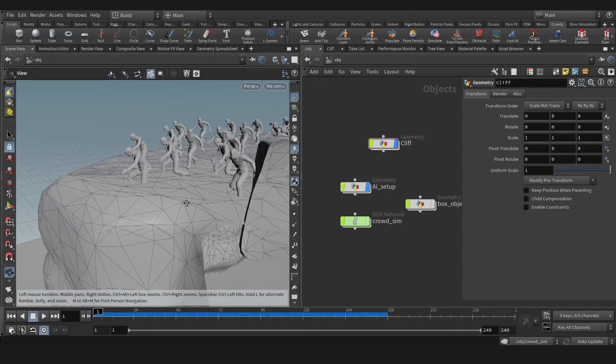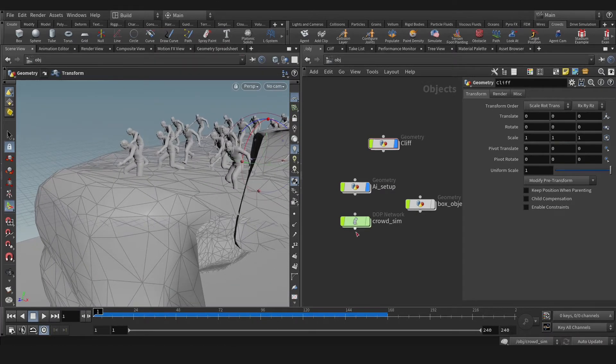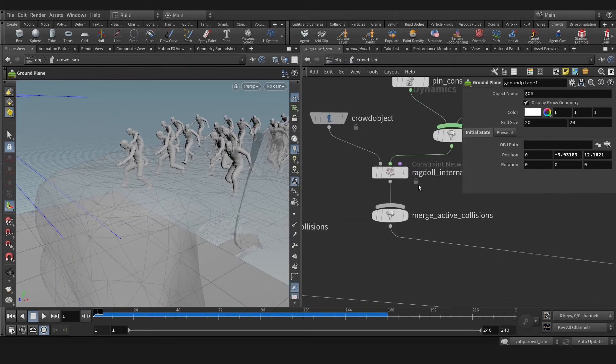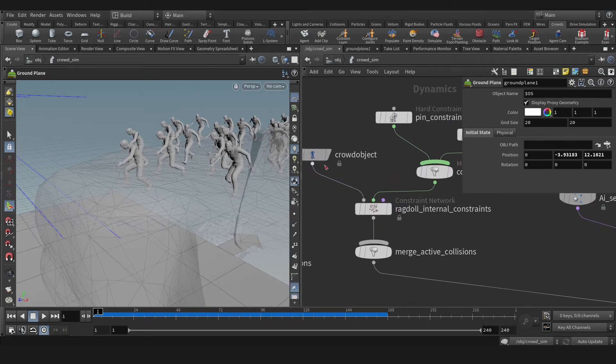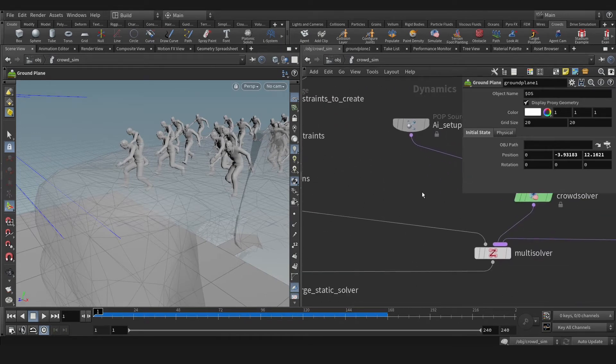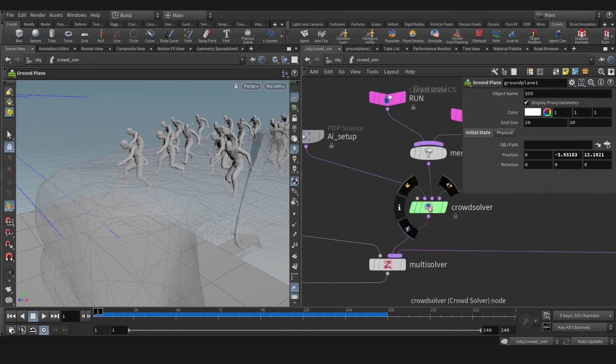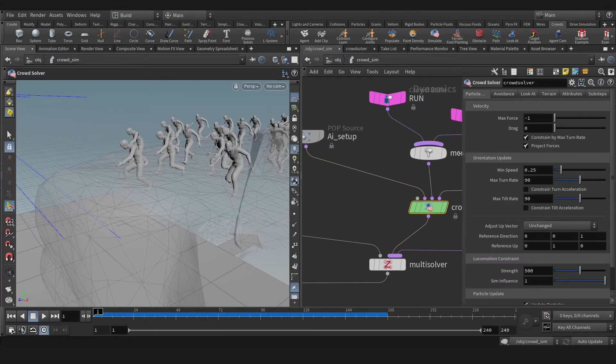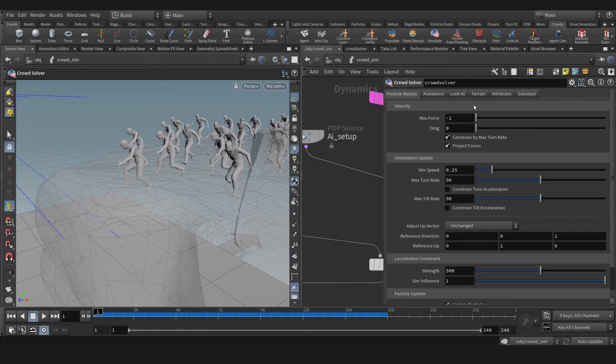For that, let's go to the DOP Network. Let's find crowd solver. Okay, let's go to the terrain tab.